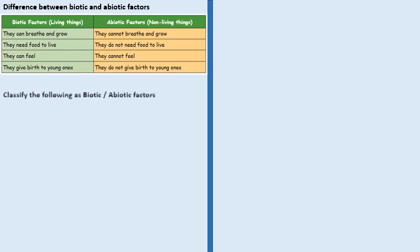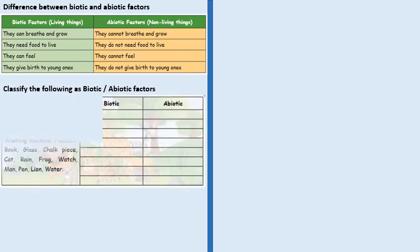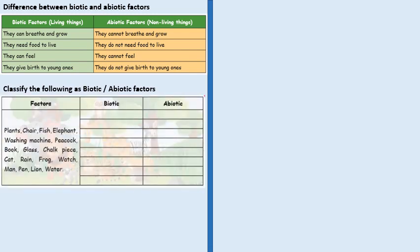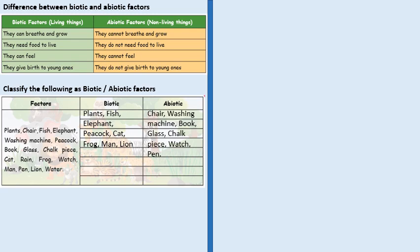Abiotic factors do not give birth to young ones. Let's classify the following as biotic and abiotic factors. All living things come into biotic, like plants, fish, elephant, peacock, cat, frog, man, lion. Whereas abiotic are chair, washing machine, book, glass, chalk piece, watch, pen.